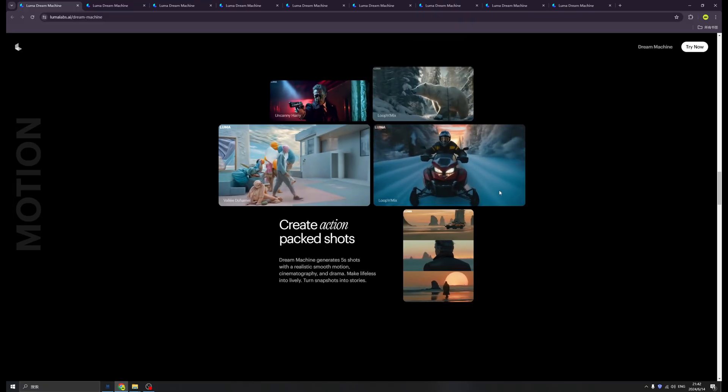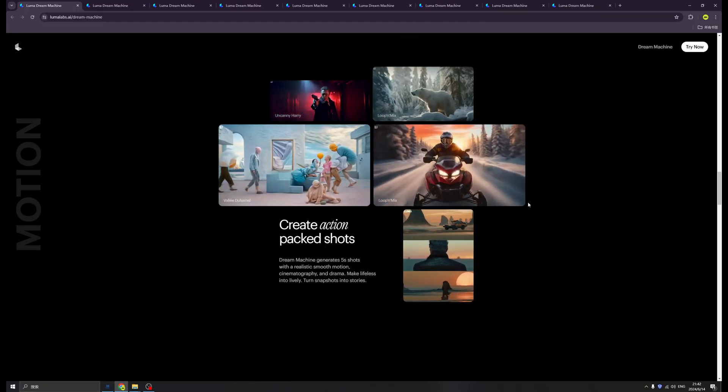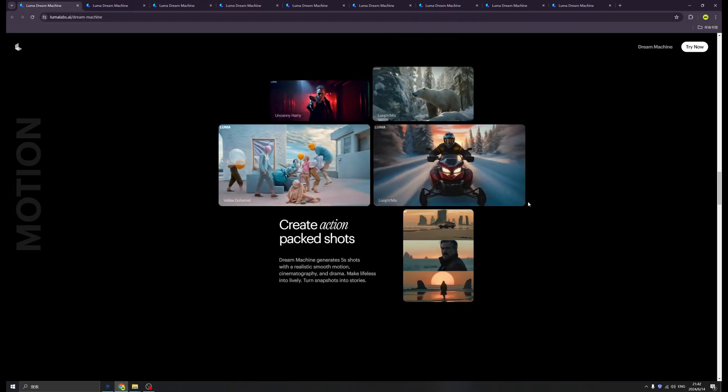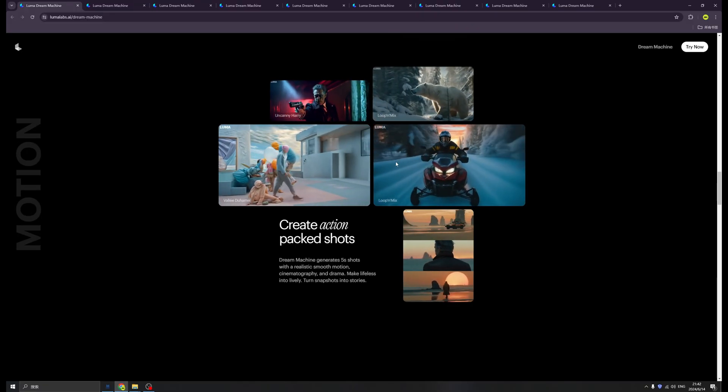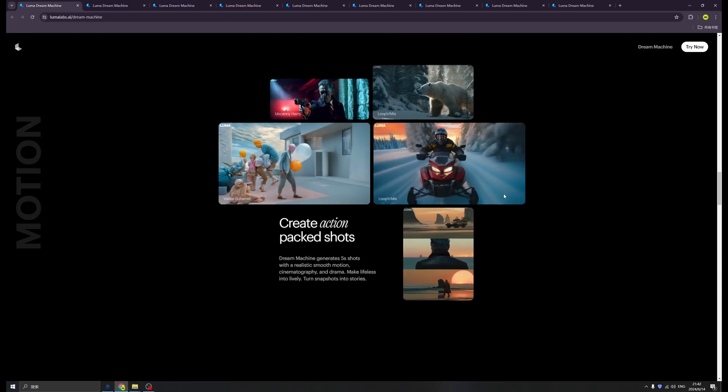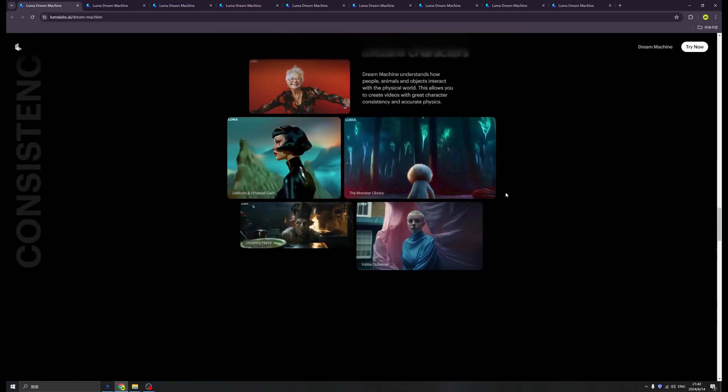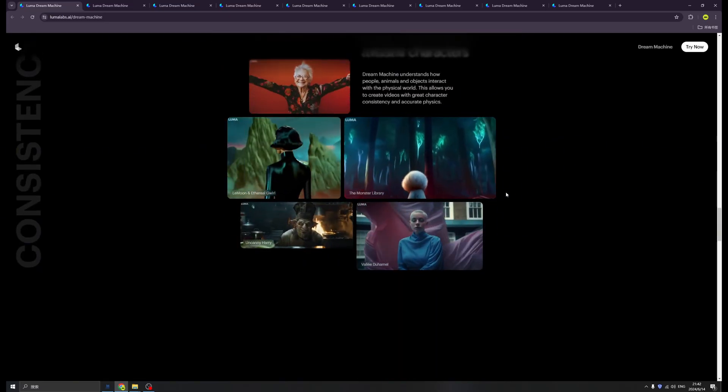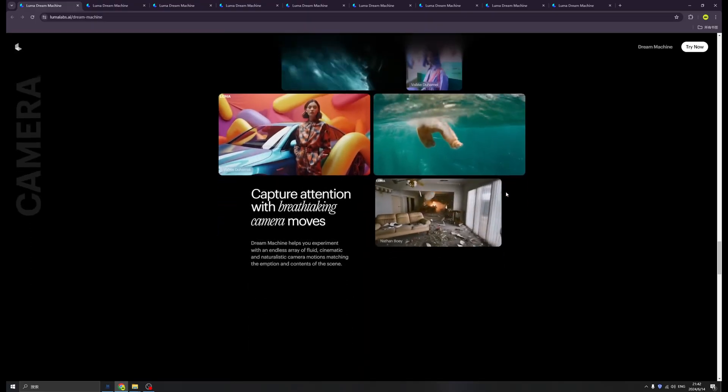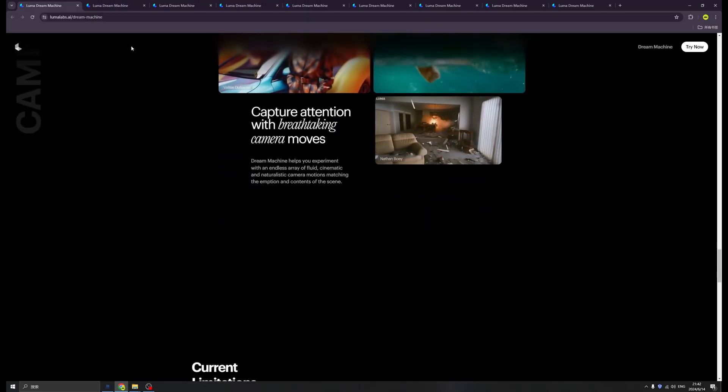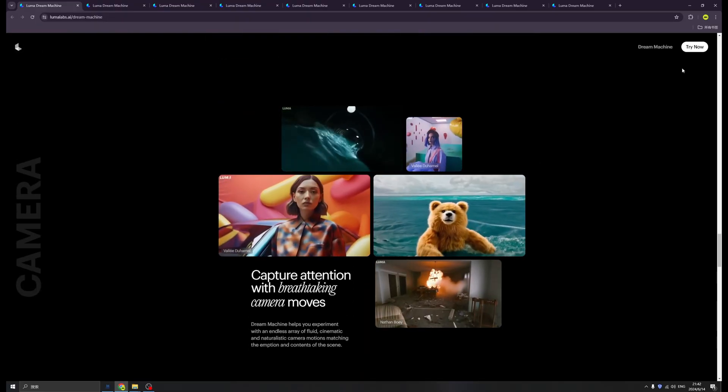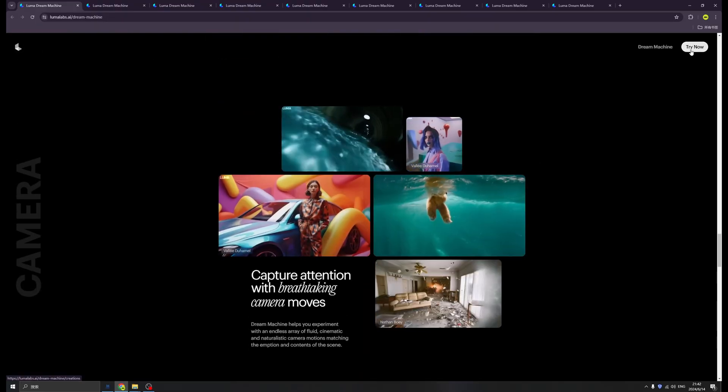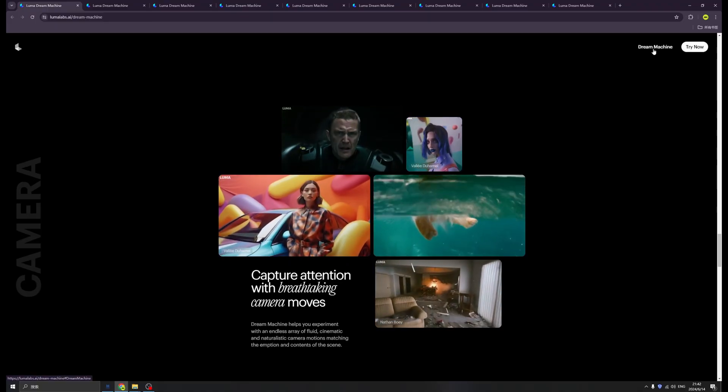Luma can help us generate 112 frames in 112 seconds. This is quite fast and the quality is the feature. The quality is amazing. Check out the examples. I already tried for you, so let's have a peek.